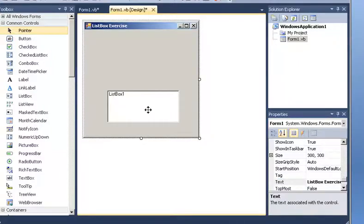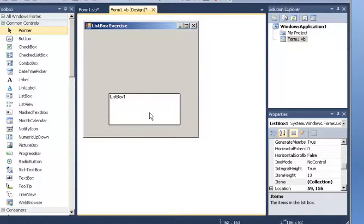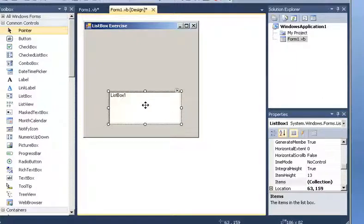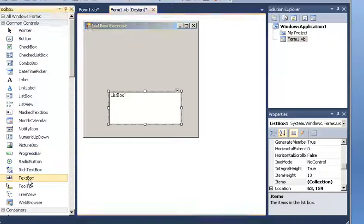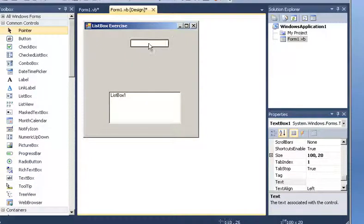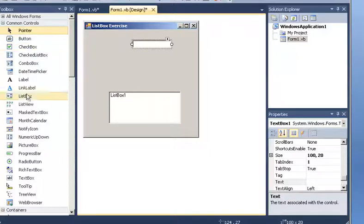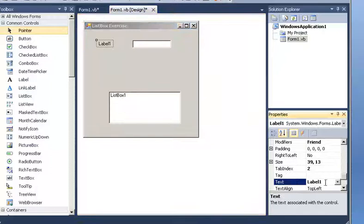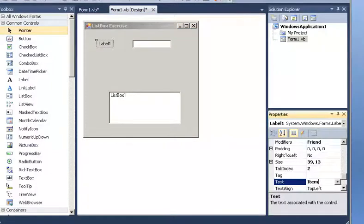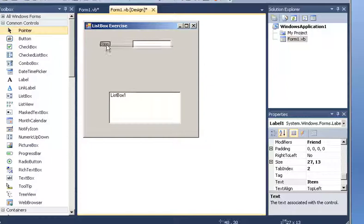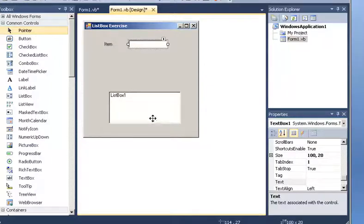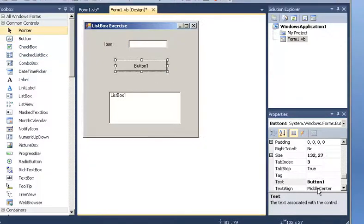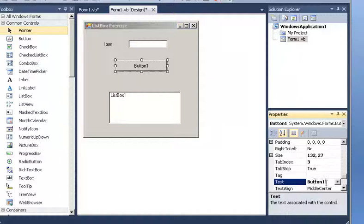So I am going to have a list box over here. And I said that the list box is going to be a collection of items. So I am going to also have a text box right here. And I am going to get items from here. So I am going to get a label here and I am going to change the text and call this item. So here I am going to type an item that I want to be inserted into the list box. And I am going to have a button to execute that. So I am going to call that button insert item.